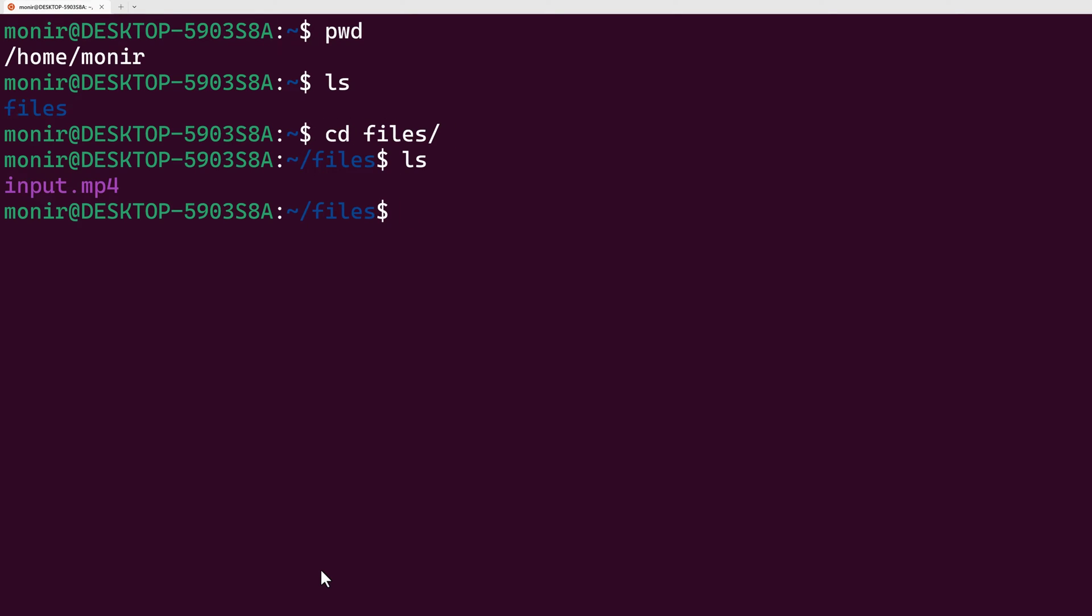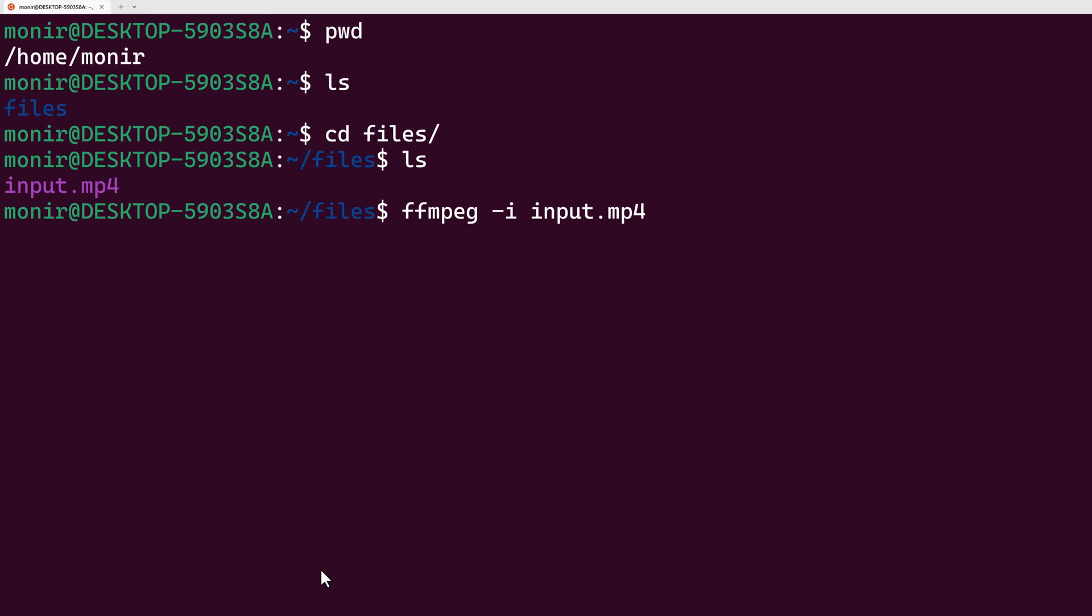Here I have a video file named input.mp4. I want to convert this mp4 to an mp3 audio file. In order to do that, I'll type FFmpeg, the input file input.mp4, and the output will be mp3. I'm setting the output file name as output.mp3. Based on the file extension, FFmpeg will understand what needs to be done.